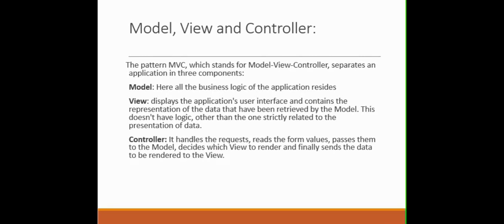So as I have already discussed something about the controller responsibility, it fetches some data based on some conditions from the model and it prepares the view, and then it sends that view or that view is rendered to the end user. So guys, this is all about the introduction of MVC model.